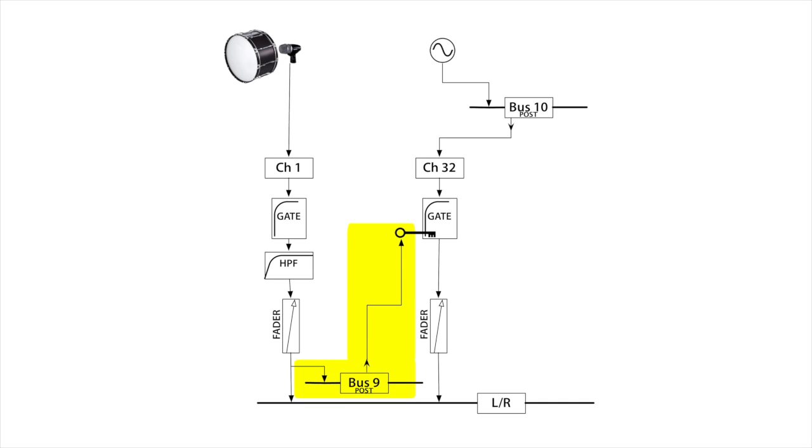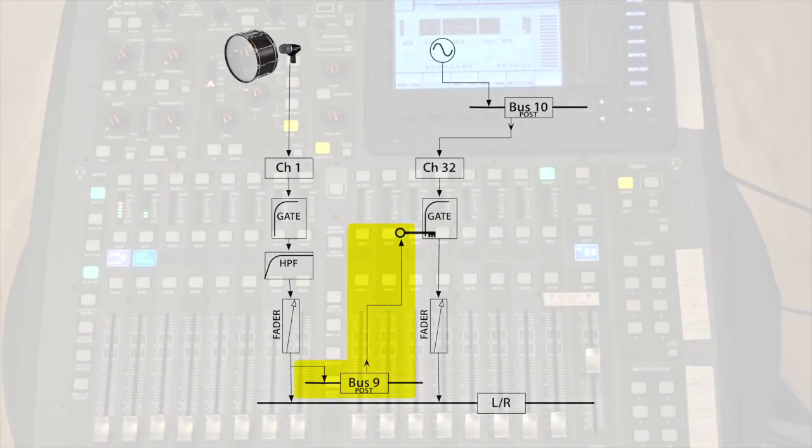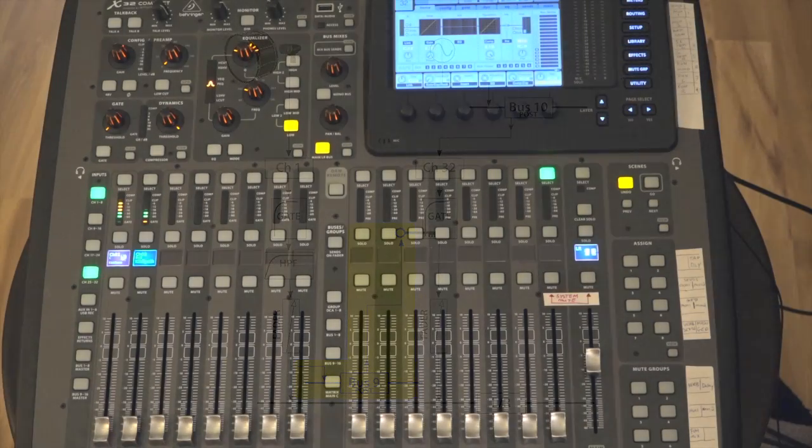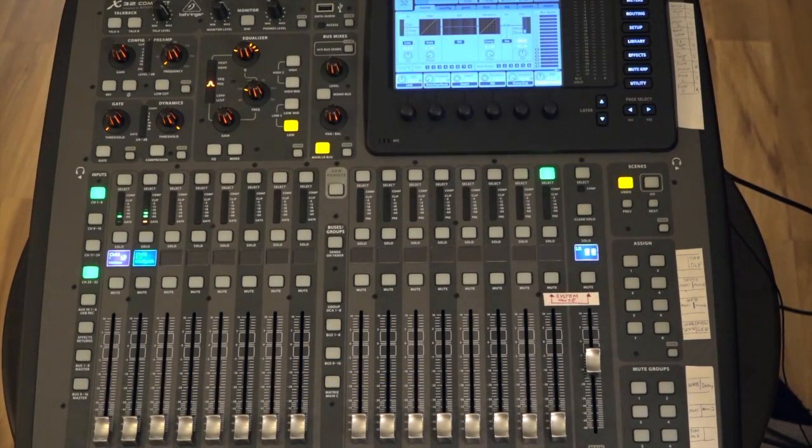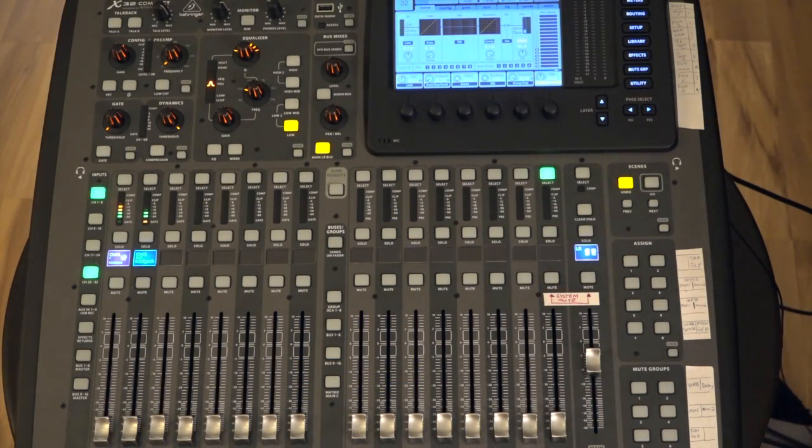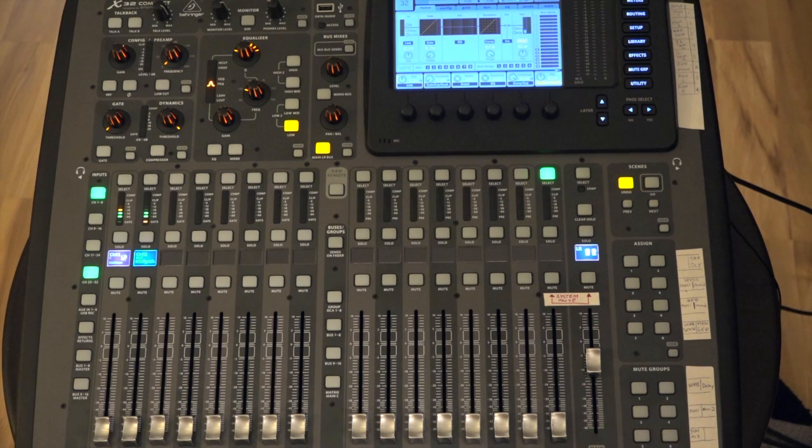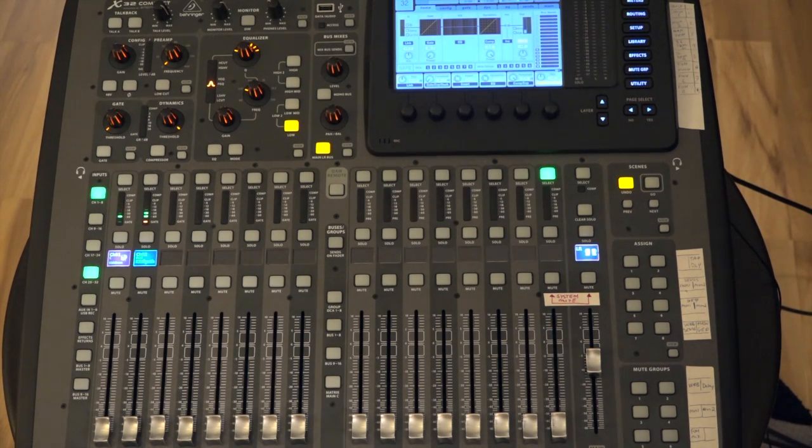So let's head back now to our X32. In my case, it's the compact model, but the features are the same across the product line. I have the board already set up roughly as demonstrated in the original video, so make sure you watch his first in order to understand how to get to this step.